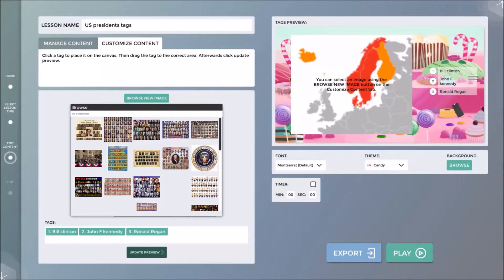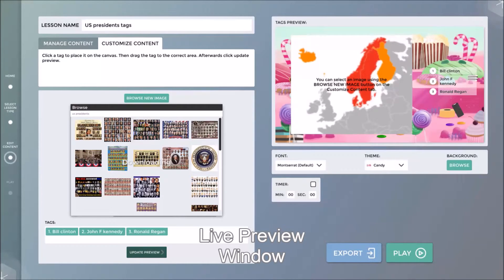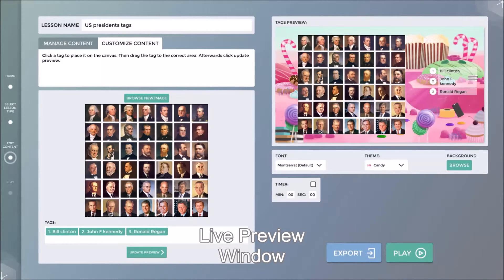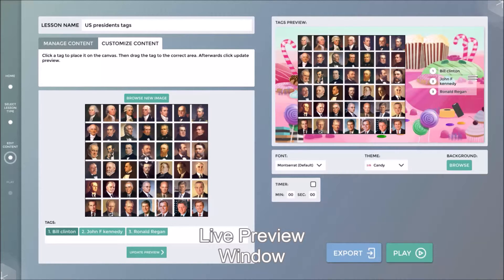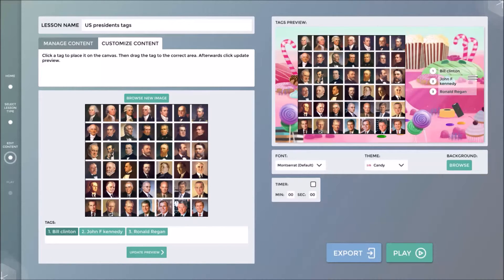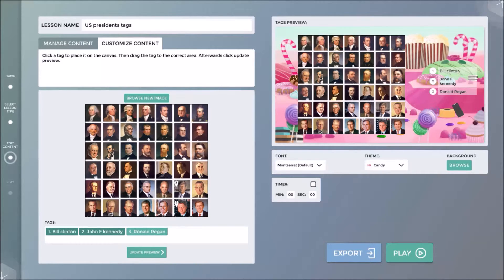Note that everything I create is being updated in the preview window on the right-hand side. I now click on the names of the presidents, which will create markers that I position to the correct president.